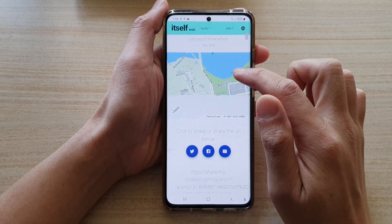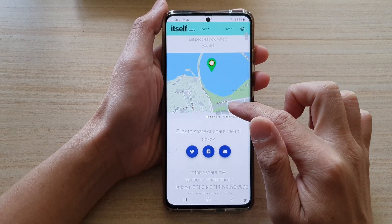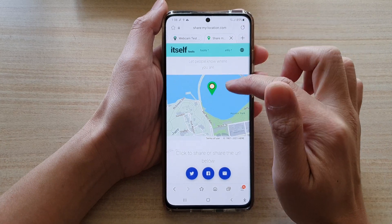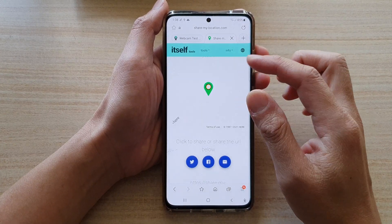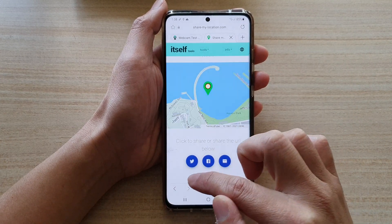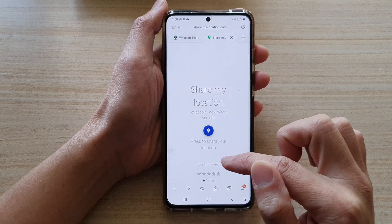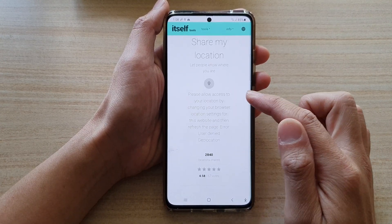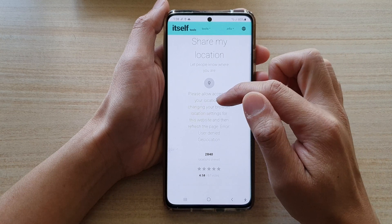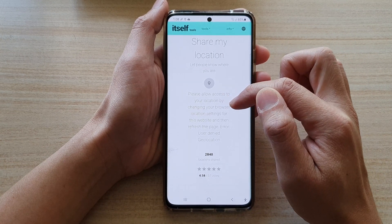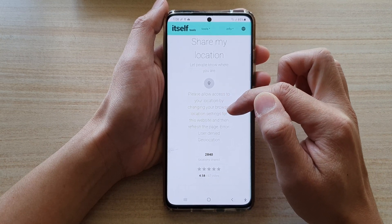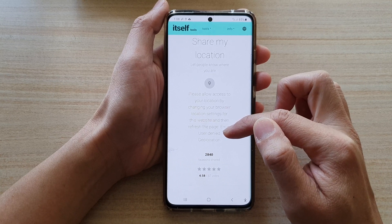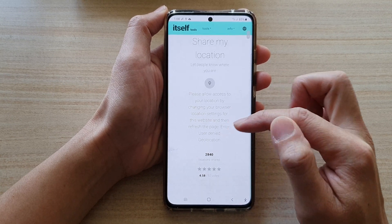Now, this is the permission that I had granted previously, so it still shows the location from before. But if I tap the back key and then tap on the button, you can see it says 'Please allow access to your location by changing your browser location settings' because we have switched it off — that's why the GPS has been denied.